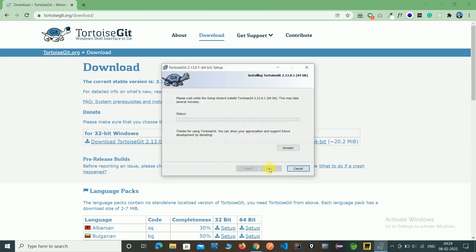Just click Next and it will run. It will take a few minutes to complete the TortoiseGit installation. When you want to perform push and pull operations on Git, this will be very helpful to complete our tasks.